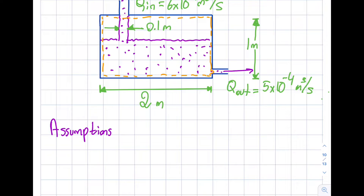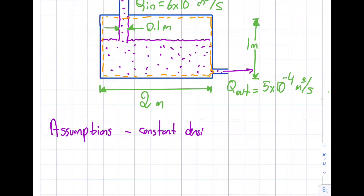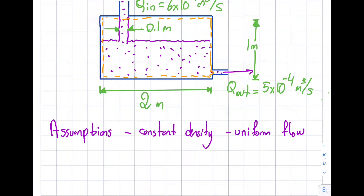The second assumption: is this constant density? Yes, this is water, so it's going to be constant density. Is this uniform flow? Yeah — I wasn't given enough information about the velocity profile at the inlets and exits. In fact, I wasn't even given the area; I'm just given the volumetric flow rate.